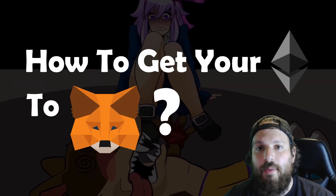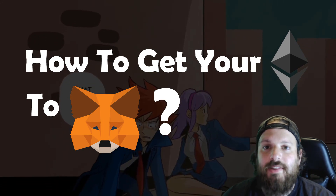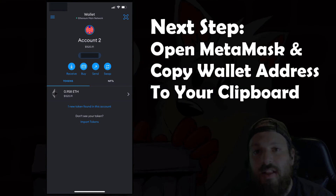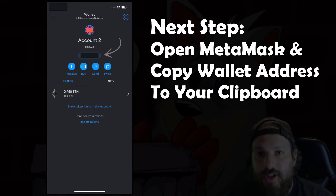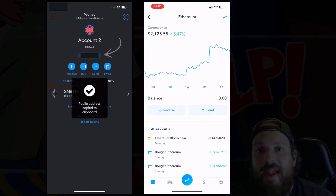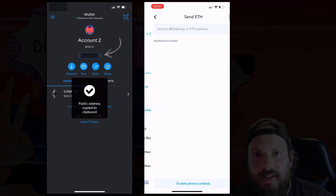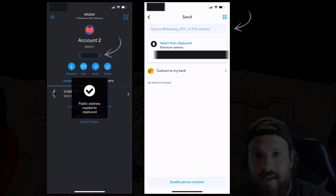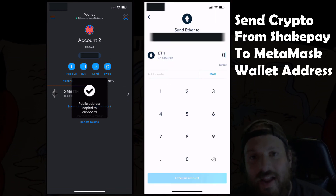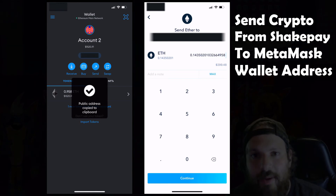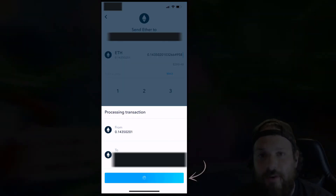How do we get this Ether to our MetaMask wallet? Your next step is to open MetaMask on your mobile app or your computer. Click on your wallet address — this will copy it to your clipboard. Then go back to Shakepay and paste it where it asks for a wallet address. Once you confirm that this wallet address is the same as the one on your MetaMask account, go ahead and send that crypto from your Shakepay account to your MetaMask wallet. Go ahead and hit Confirm.